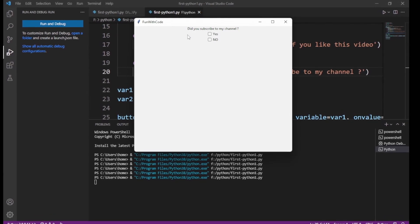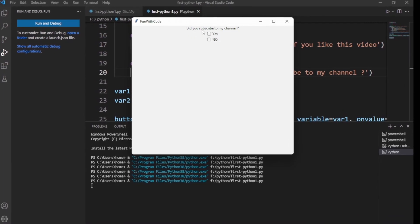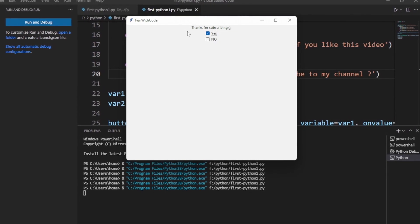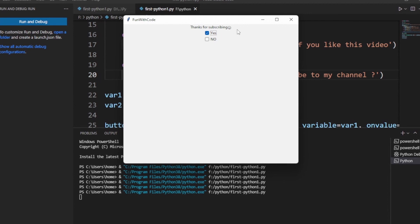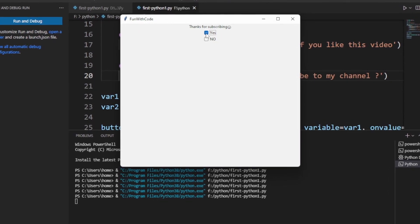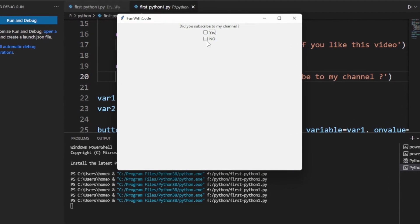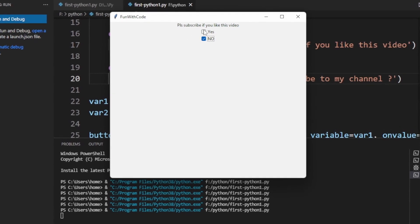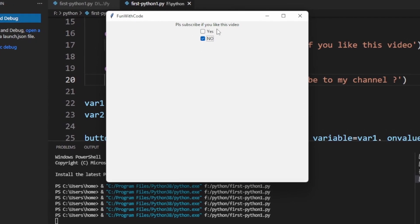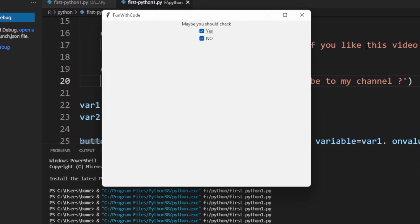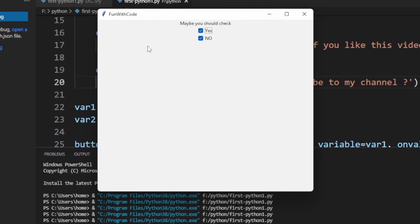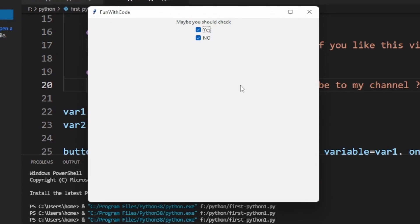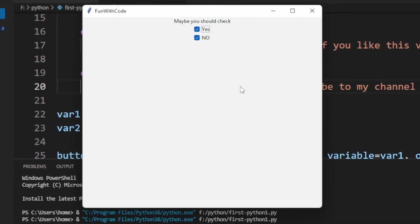As you can see, I have created a window with two check buttons. It asks: did you subscribe to my channel? If I check yes, it says thanks for subscribing. If I select no, it says please subscribe if you like this video. And if I check both of them, it says maybe you should check — meaning you are confused about whether you subscribed or not.